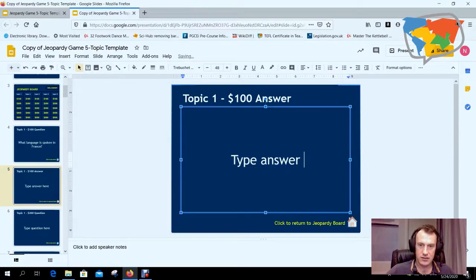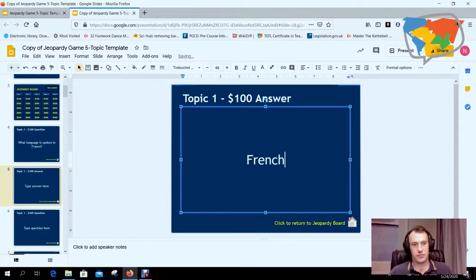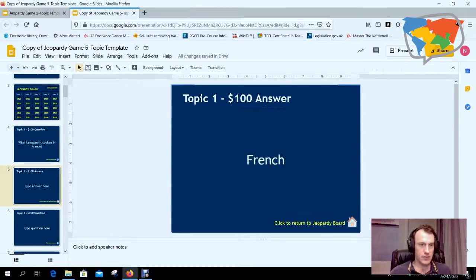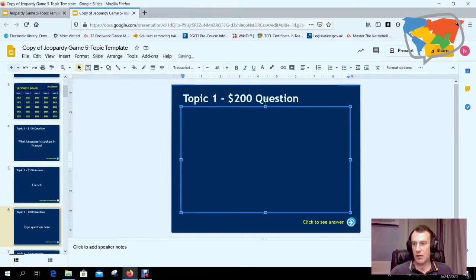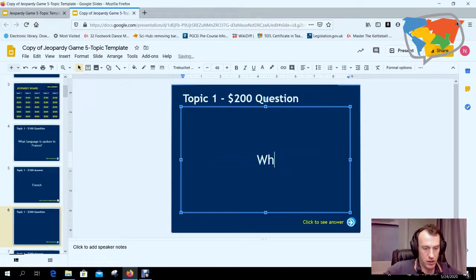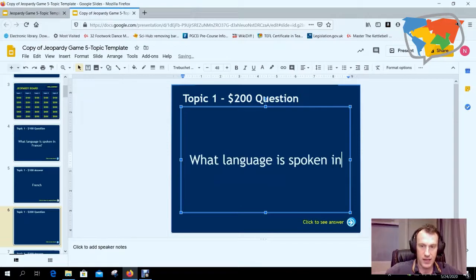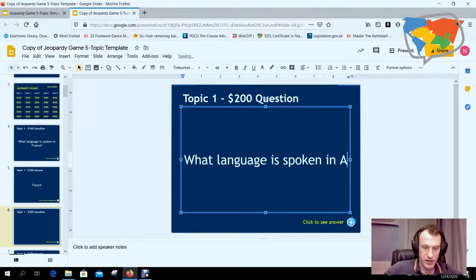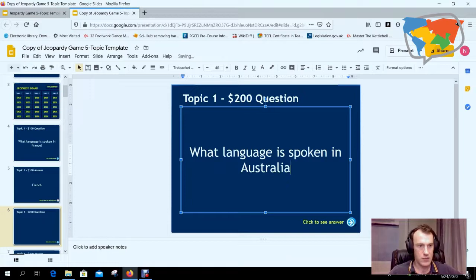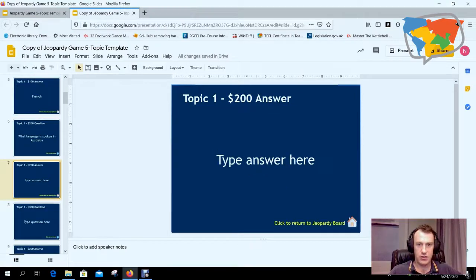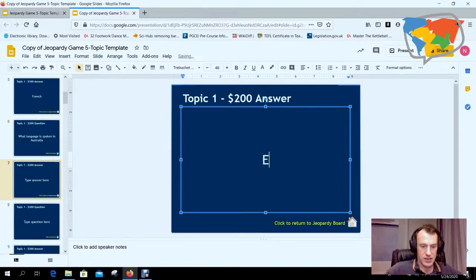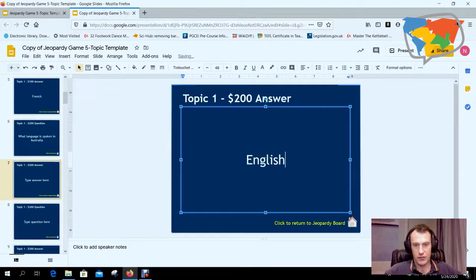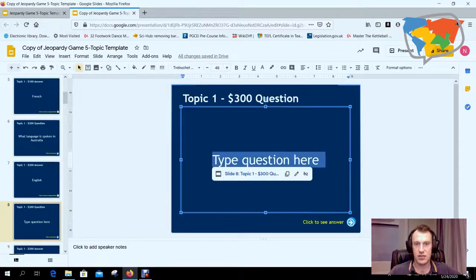Okay, then we can move through here. So we've got Topic 1, the $200 question. Let's keep on the same topic. Let's say 'What language is spoken in Australia?' And then we can go down here to the topic answer, and we're going to say English.